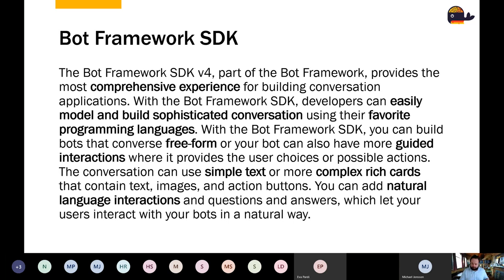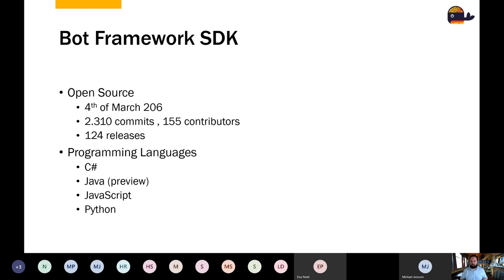Bot Framework SDK has existed since 2016. It's open source with many contributions, and you can write chatbots in C#, Java, JavaScript, or Python. Currently at version 4.9. Because it's very open, it supports integration with many different chat channels and tools.